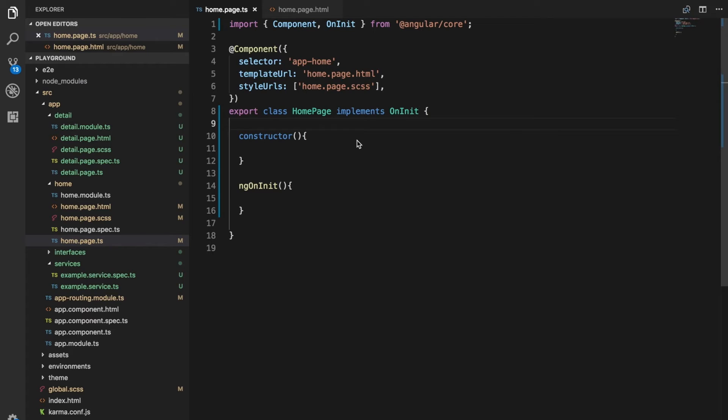Hello and welcome to Ionic Tips weekly episode 9, the weekly Ionic show where we take a look at one small tip each week to try and become better Ionic developers.